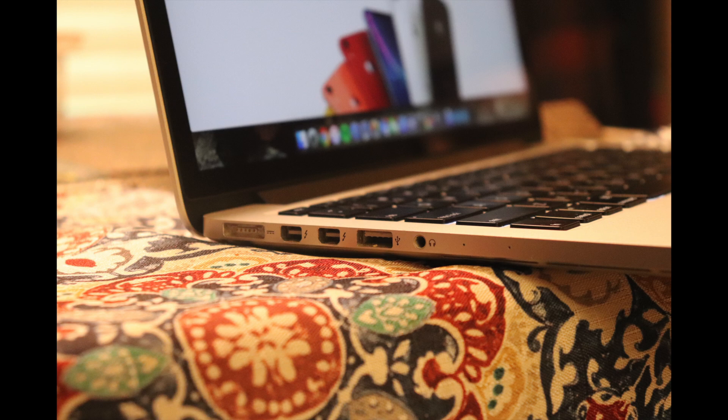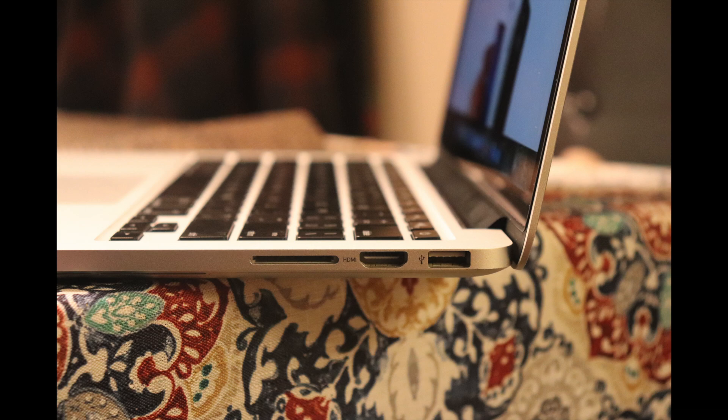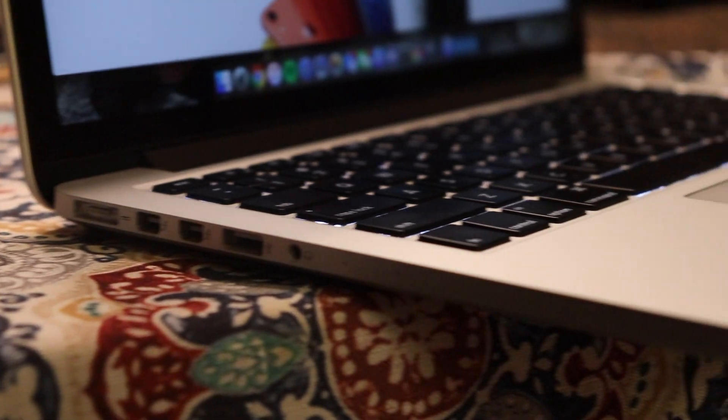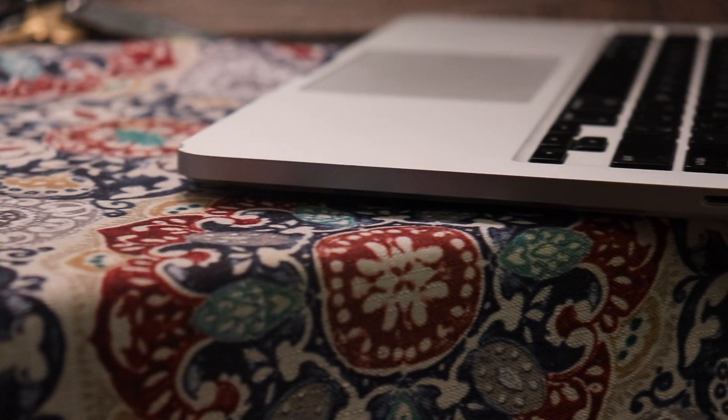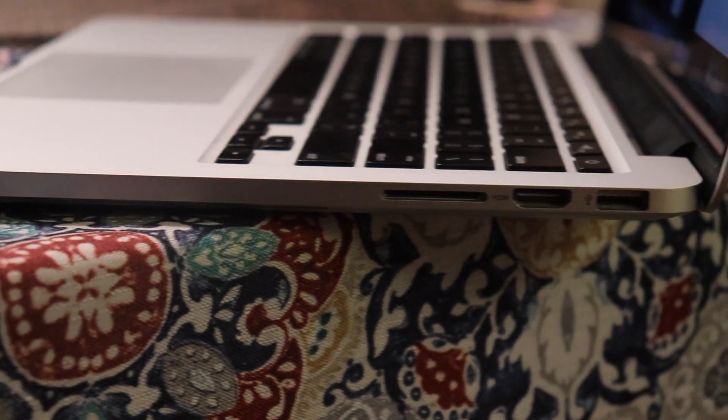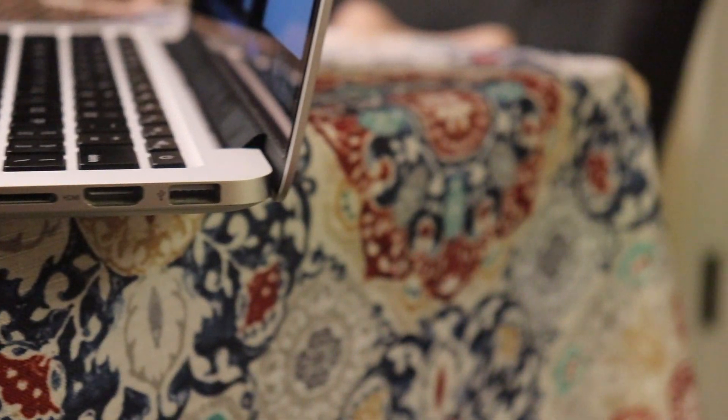Unlike newer MacBooks, you're practically dongle-free. It features two USB 3 ports, two Thunderbolt 2 ports, a single HDMI port, headphone jack, and for content creators like myself, an SDXC memory card slot, with the infamous MagSafe 2 power connector.